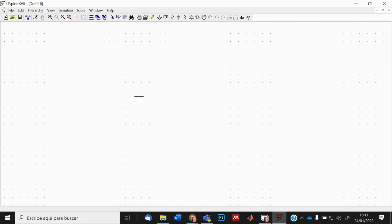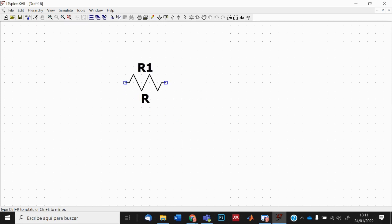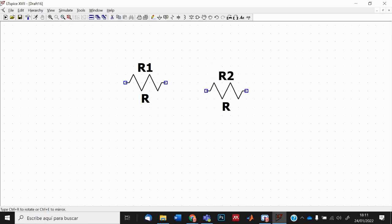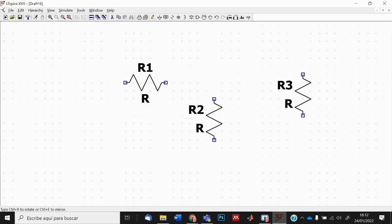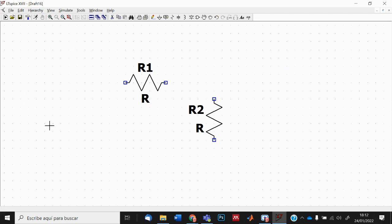I select Resistor. I have the component on my cursor. I push Ctrl+R on my keyboard to rotate it, and place it with the left button. I still have the component selected, so I push Ctrl+R again to rotate and place the second resistor. Then I press Escape to free my cursor.